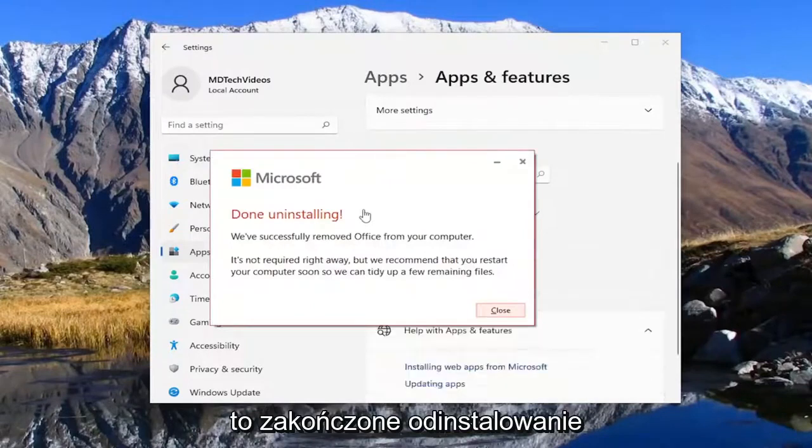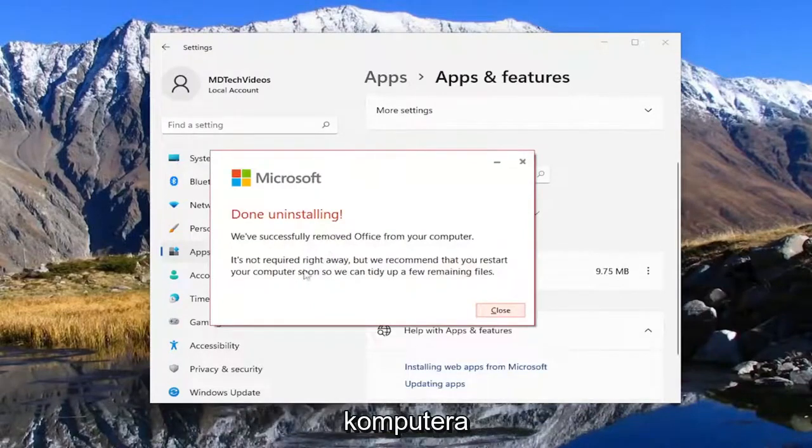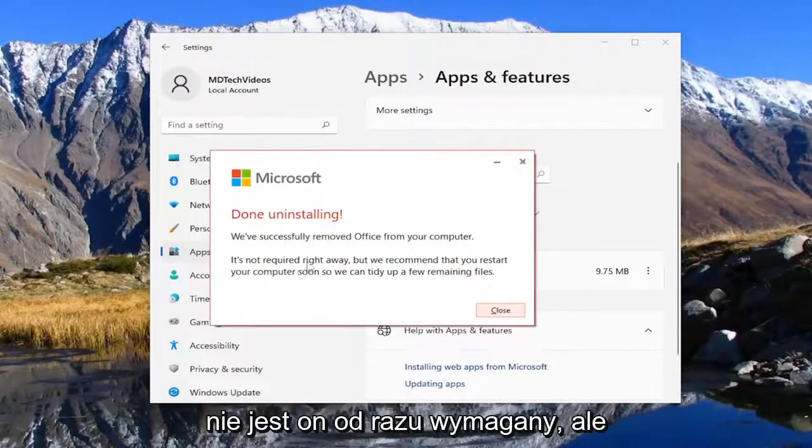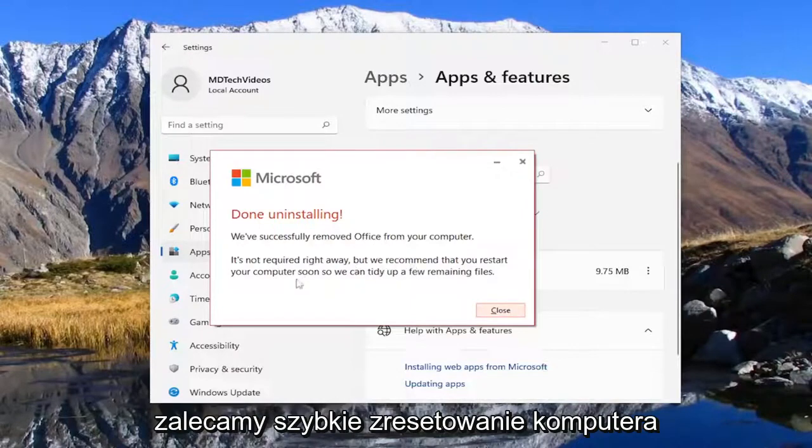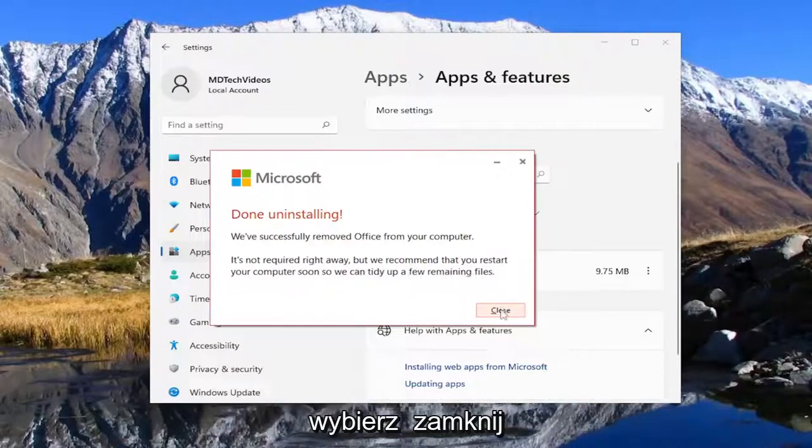This is done uninstalling. We've successfully removed office from your computer. It's not required right away but we recommend you restart your computer soon so we can tidy up a few remaining files.